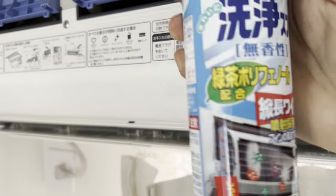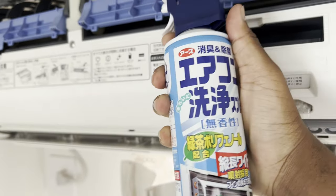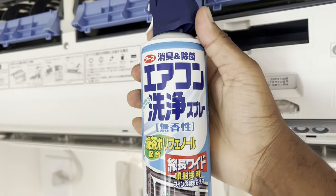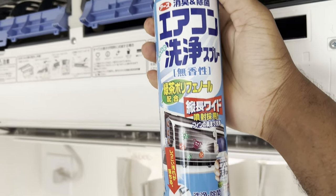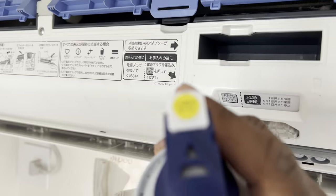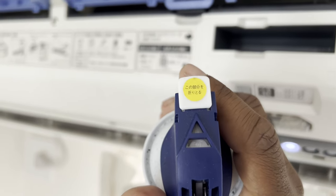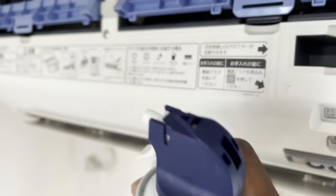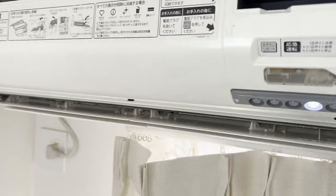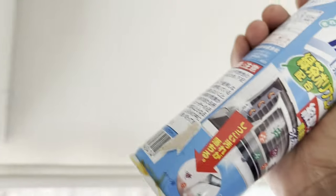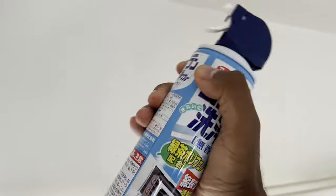Then we get our bottles of air conditioner spray. Shake it up real good like this here, there you go.